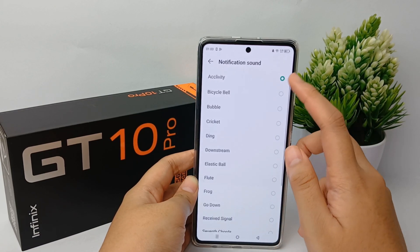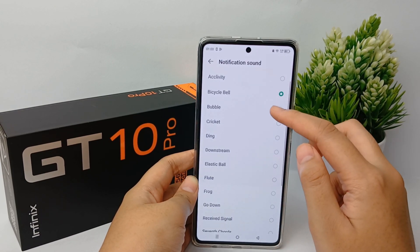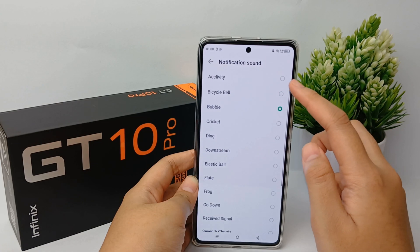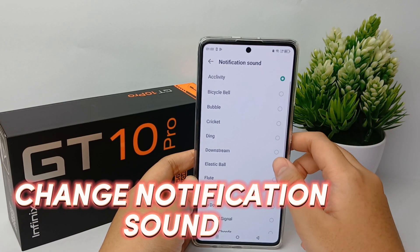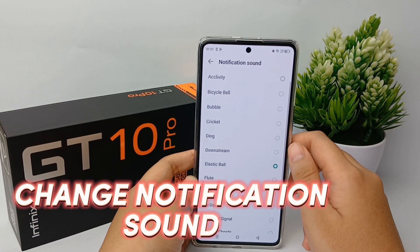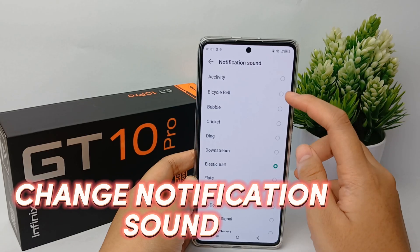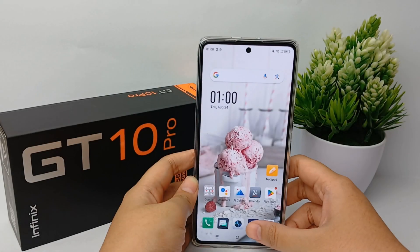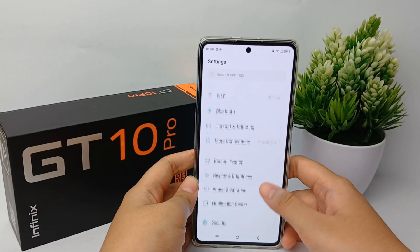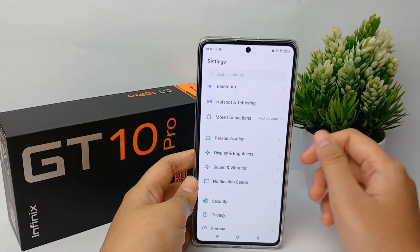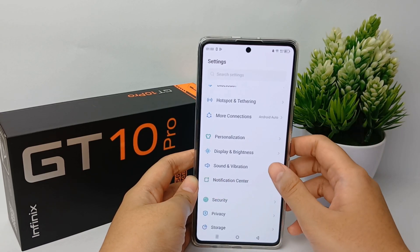So now I'm going to show you how to customize notification on the Infinix GT10 Pro easily. First, go to the Settings menu, then scroll down and go to Sound and Vibration.